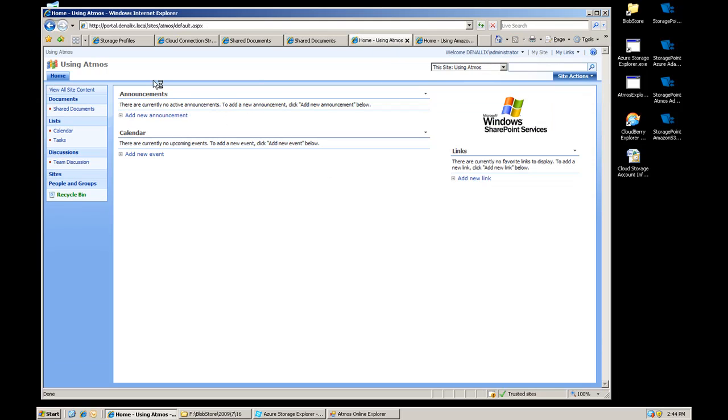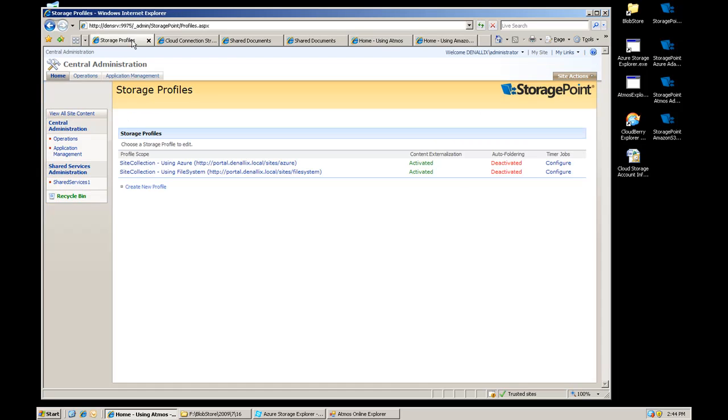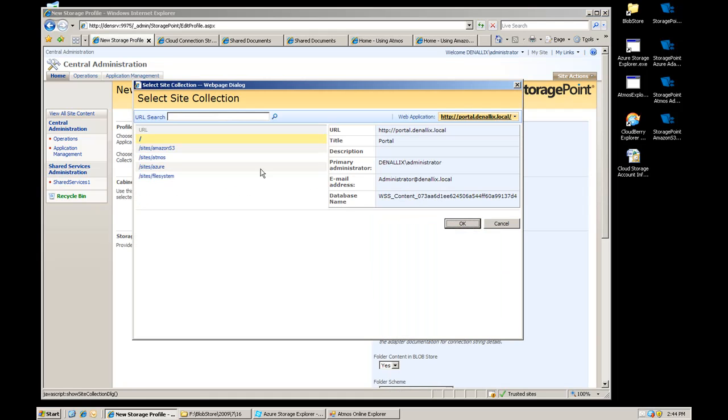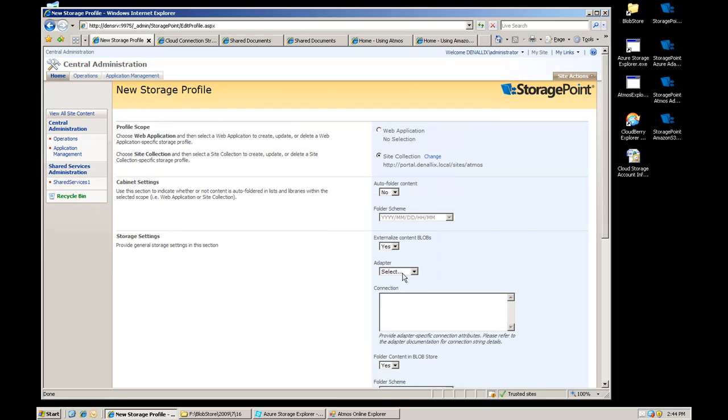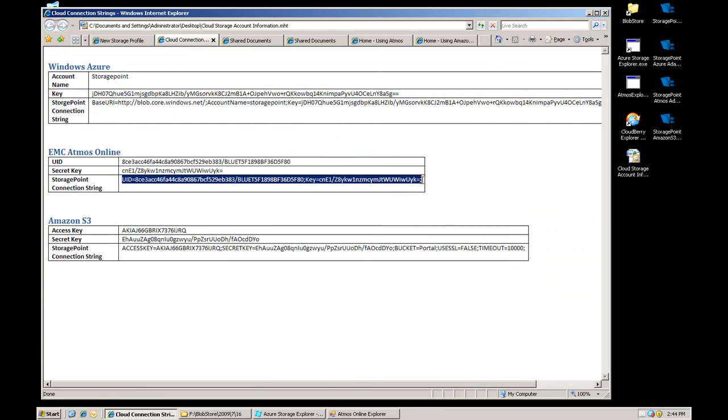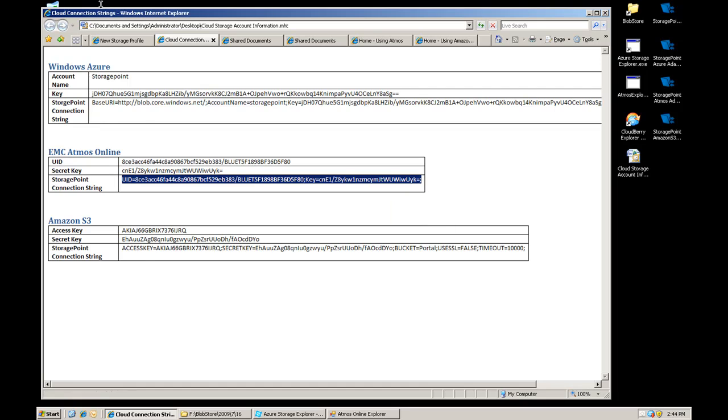Next one we want to do is Atmos, it's EMC's cloud, it's Atmos online, to be thorough. So I'm going to go ahead and create a profile for that, I'm going to use the Atmos site, pick the Atmos adapter, excuse me. Go get my connection string.